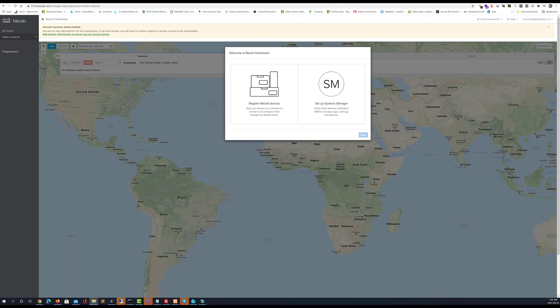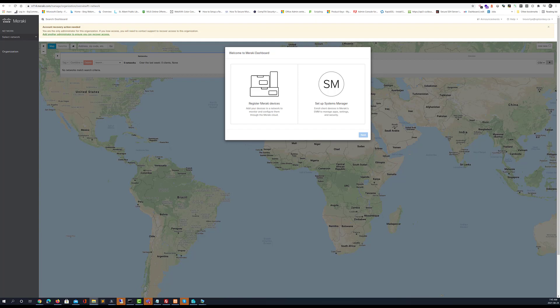Once you're logged in you will be asked to make a choice whether you want to register Meraki devices or set up system manager for mobile device management. I'm going to select the Meraki devices for now.